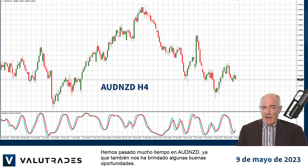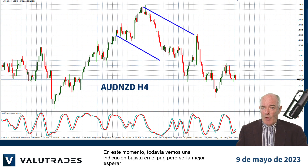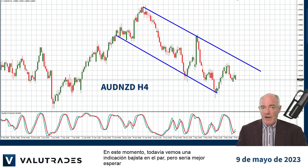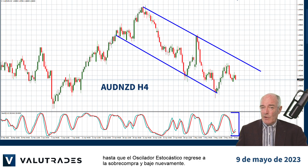We've been spending a lot of time on Aussie Kiwi and it has been giving us some good opportunities as well. At this moment we see a bearish indication on the pair, but it would be better to wait until the Stochastic Oscillator moves back to overbought and turns down again.